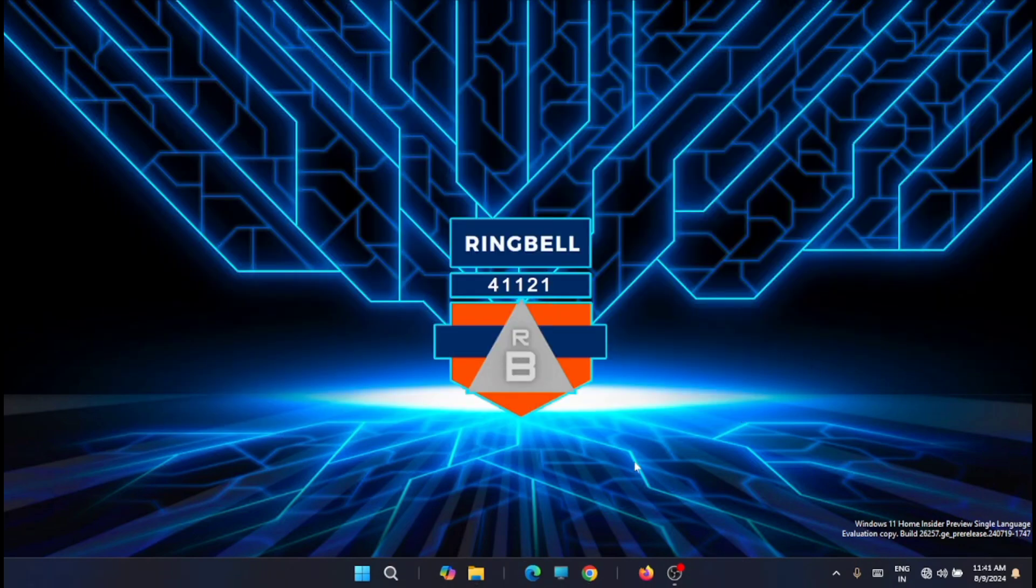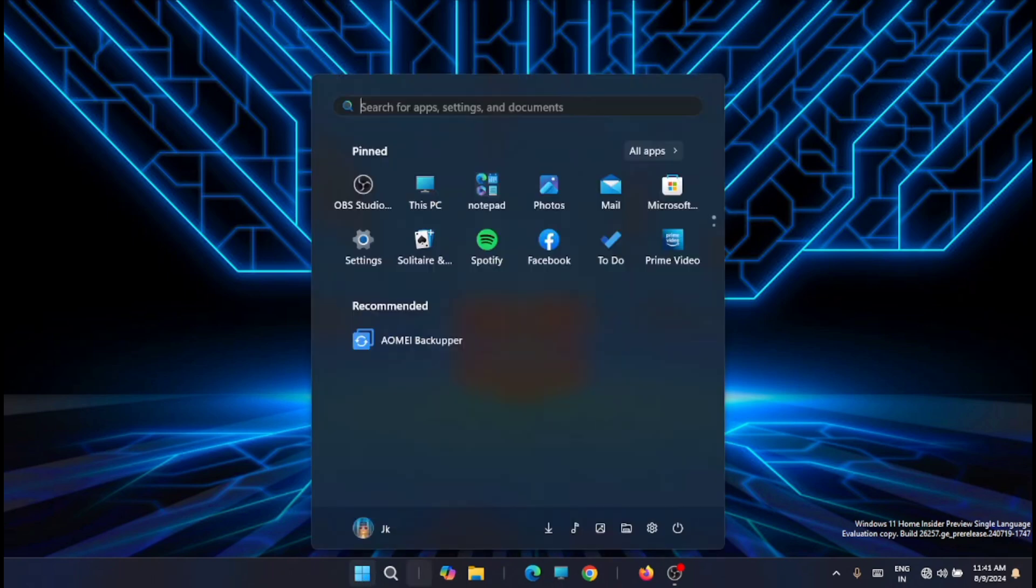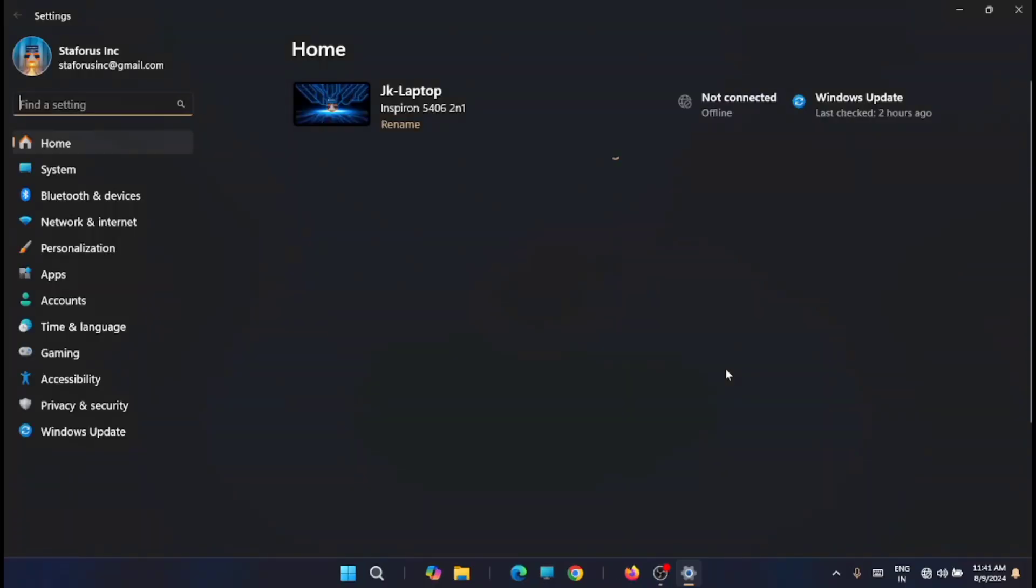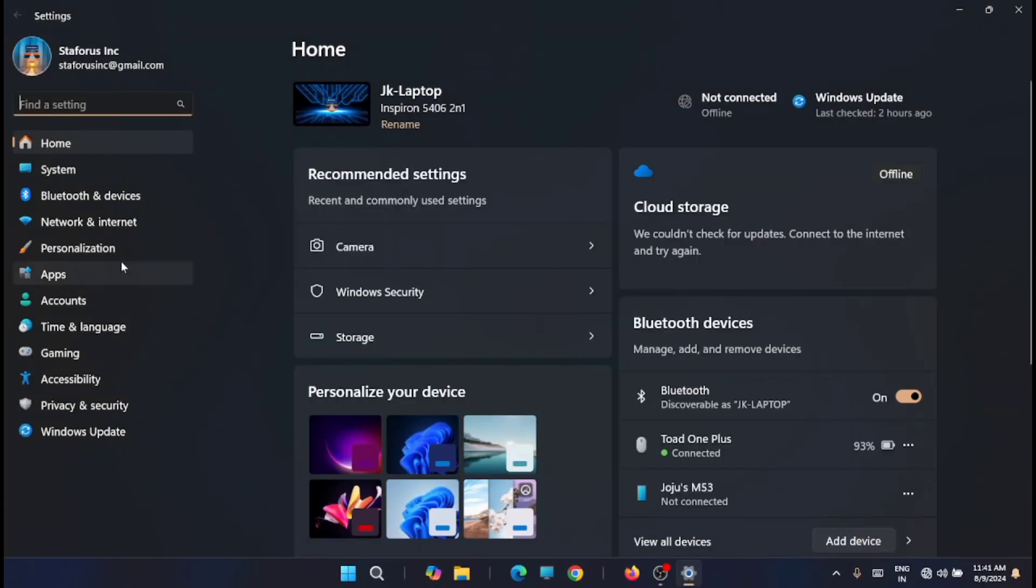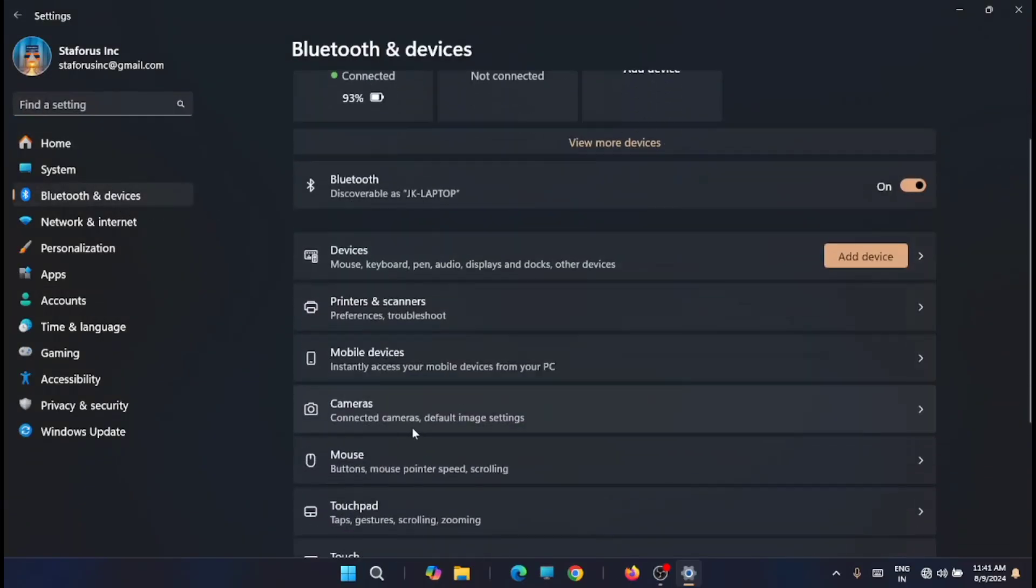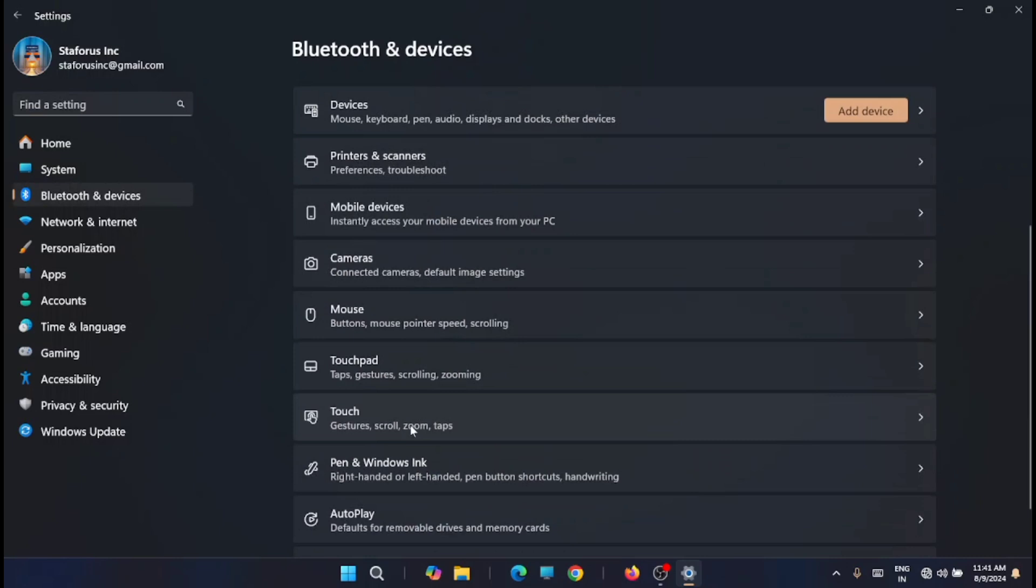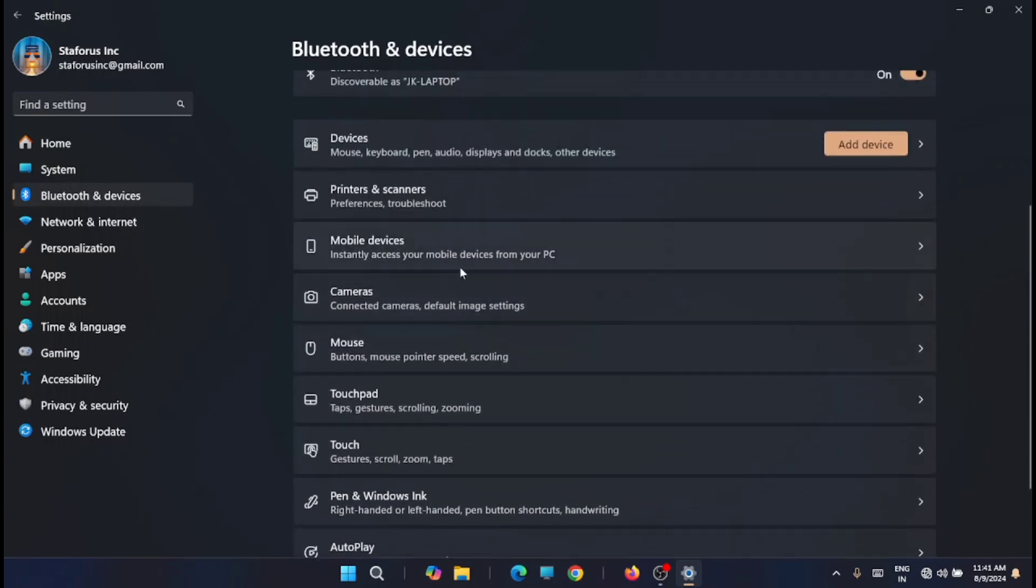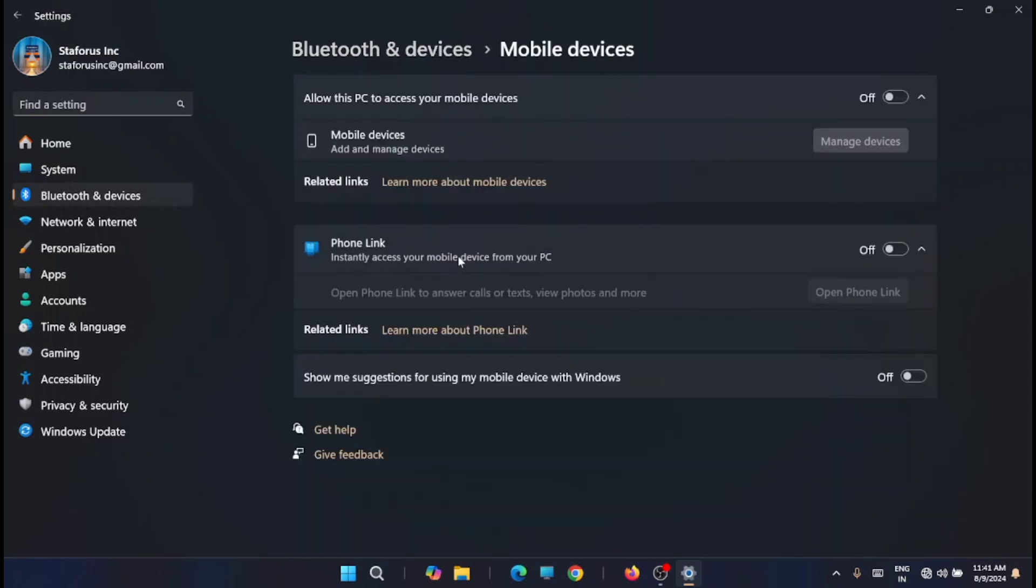Now you have to restart your system. Once you've restarted, you can go back. For example, earlier I showed you the area where it was showing the notification, and now you can see that it's not there.